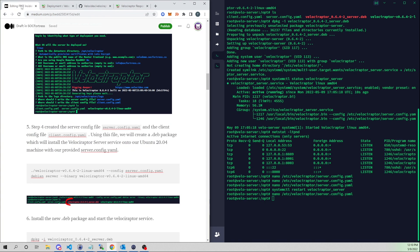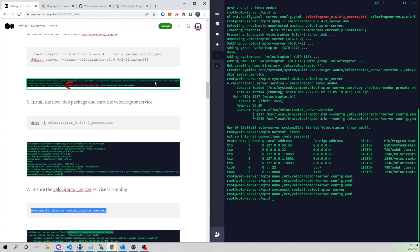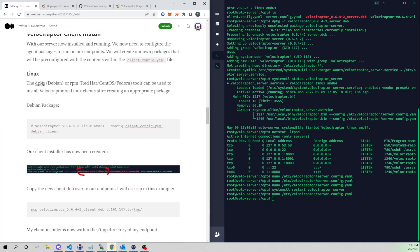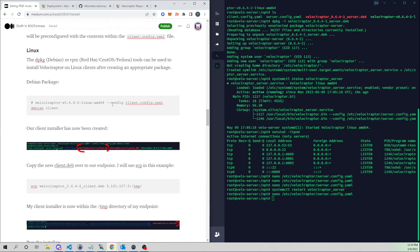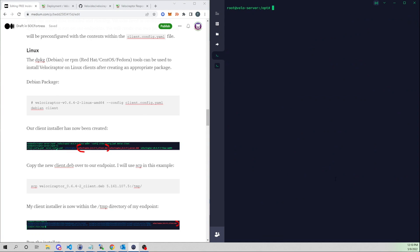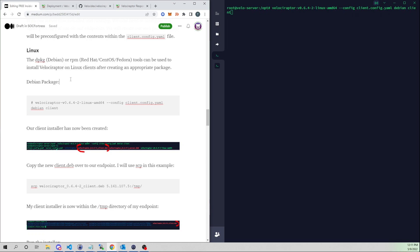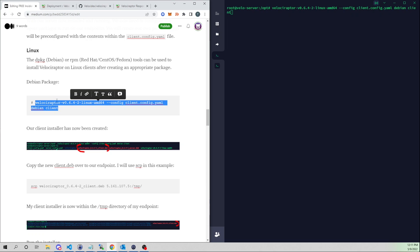Now we need to deploy our agent. We'll use a very similar command to what we used to deploy our server Debian package — but now we'll deploy a client Debian package. You'll notice we're generating our own packages. We use the same command but now point to client_config.yaml instead of server_config.yaml and specify client instead of server.